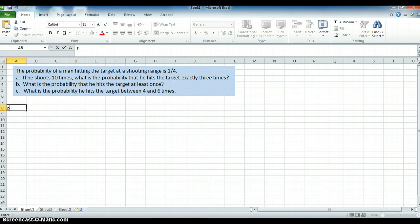The probability of a man hitting the target at a shooting range is 1 quarter — 25%, 0.25. We want to know: if he shoots 10 times, what is the probability that he hits the target exactly 3 times? If he shoots 10 times, what is the probability that he hits the target at least once? And if he shoots 10 times, what is the probability that he hits the target between 4 and 6 times?